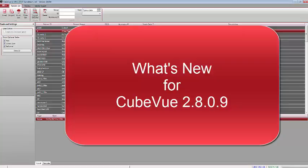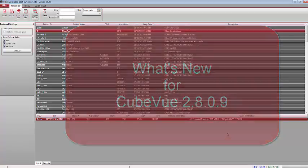CubeView version 2.8.0.9 has just been released, and it has several new tools and features which will improve your workflow and give you a better understanding of the anatomy that was imaged.